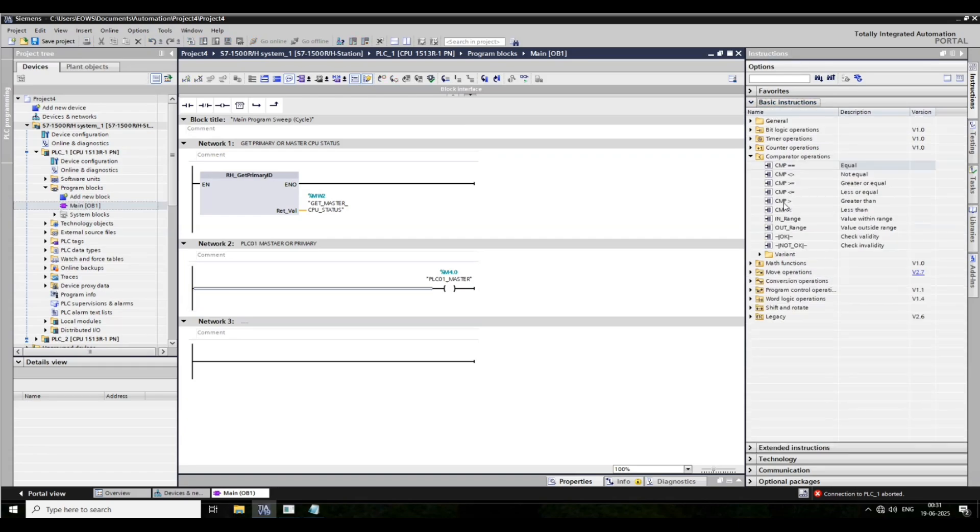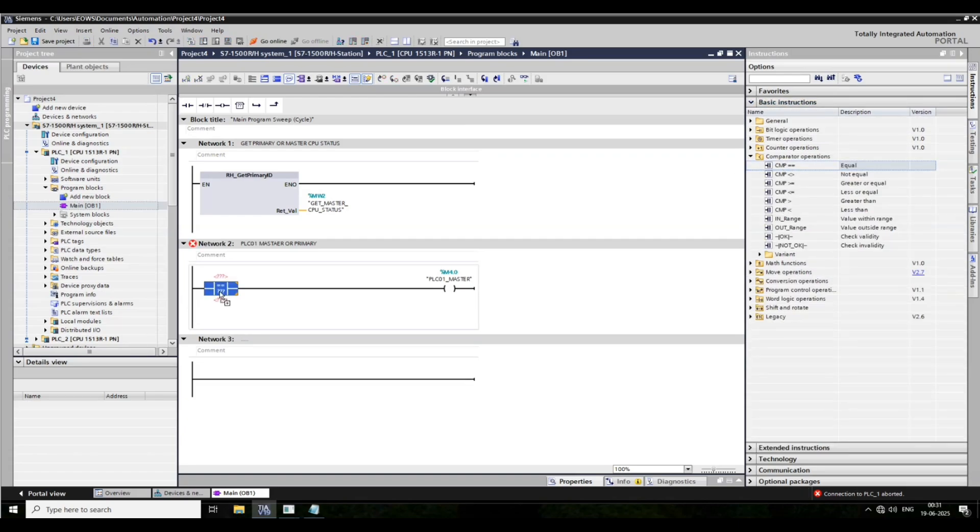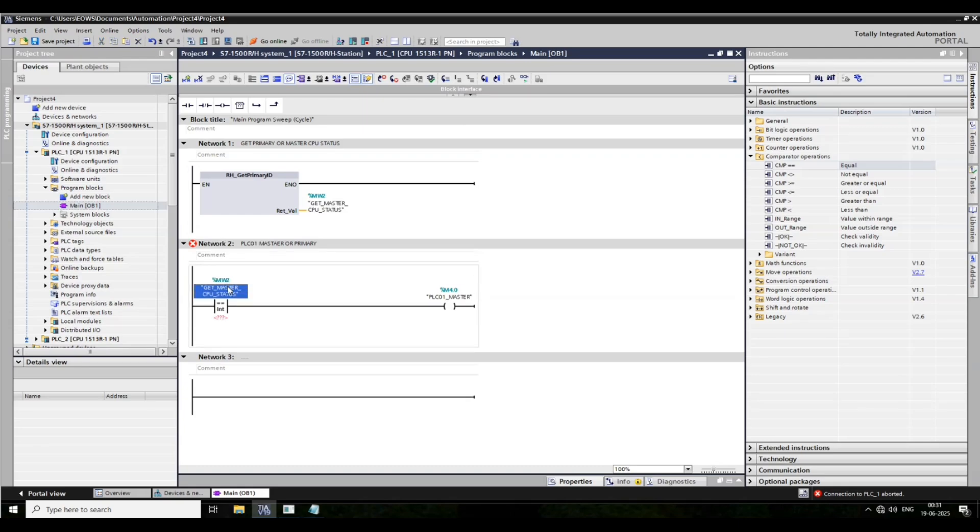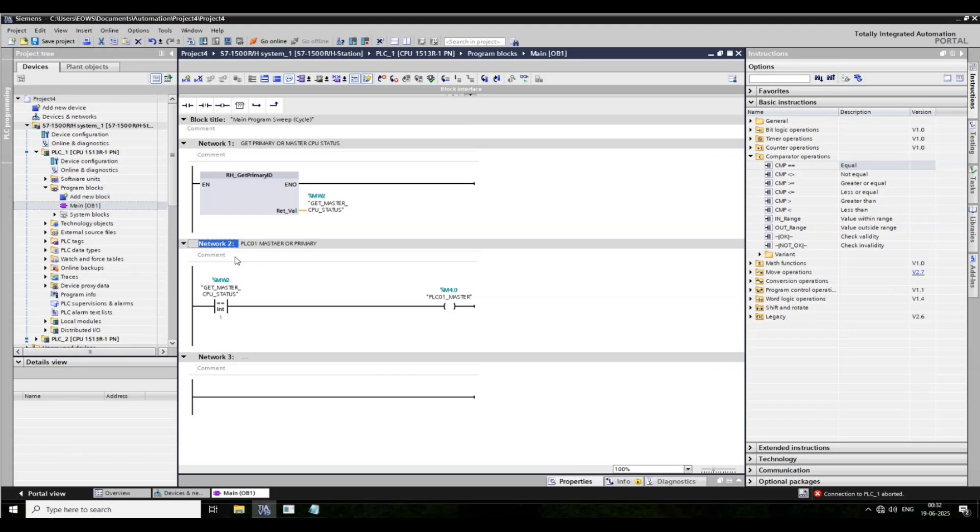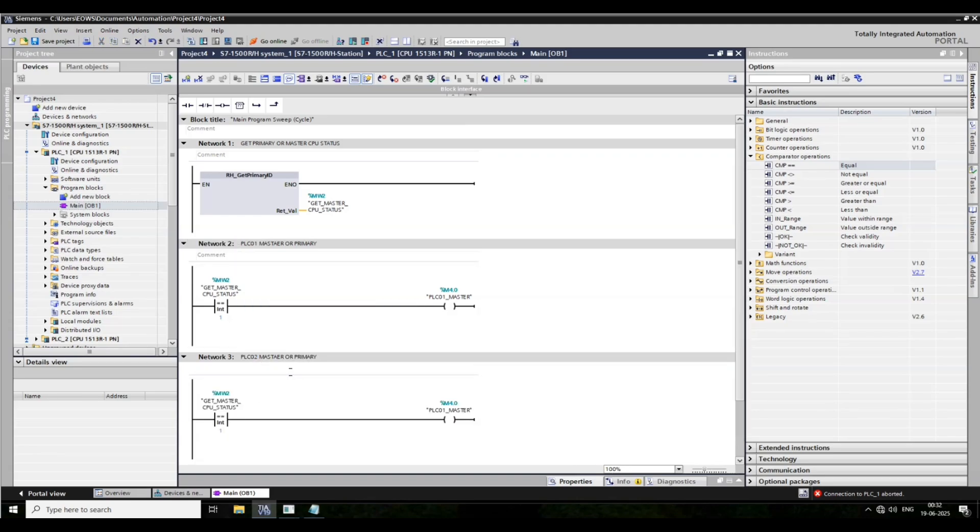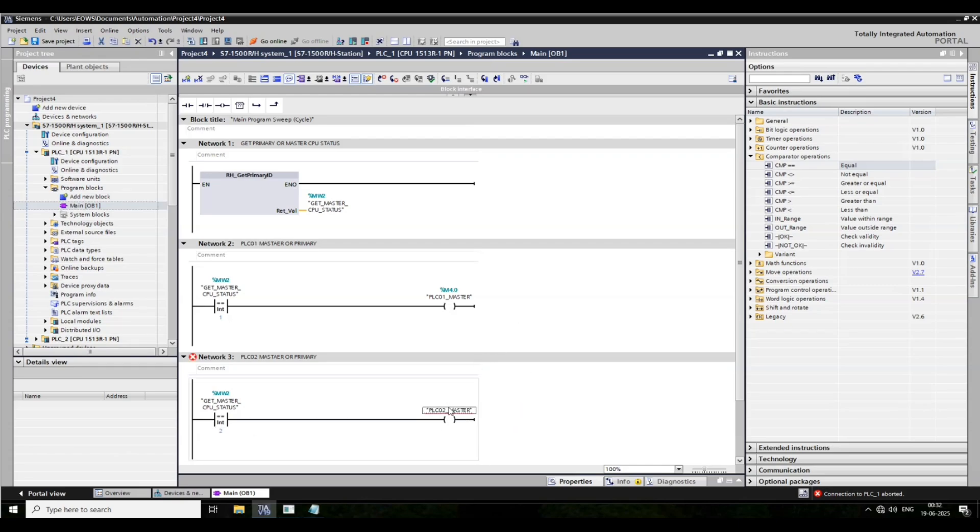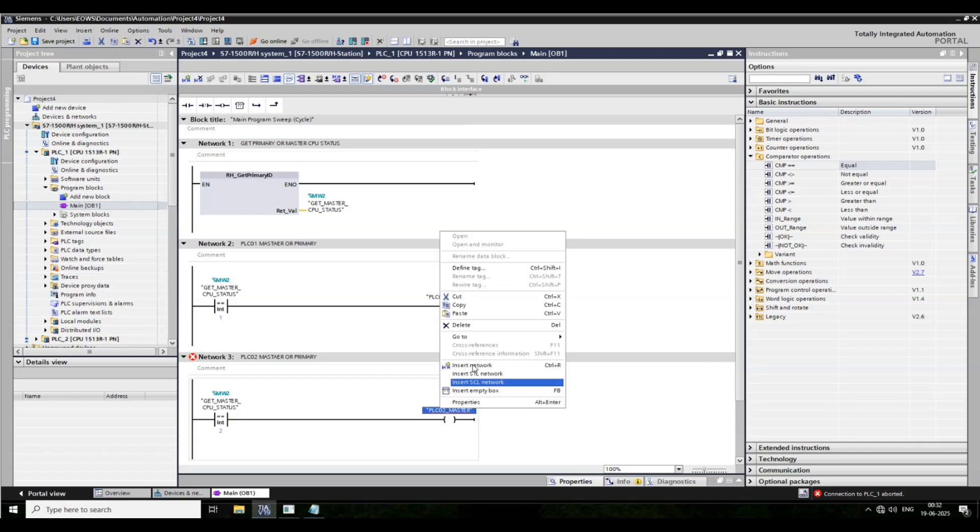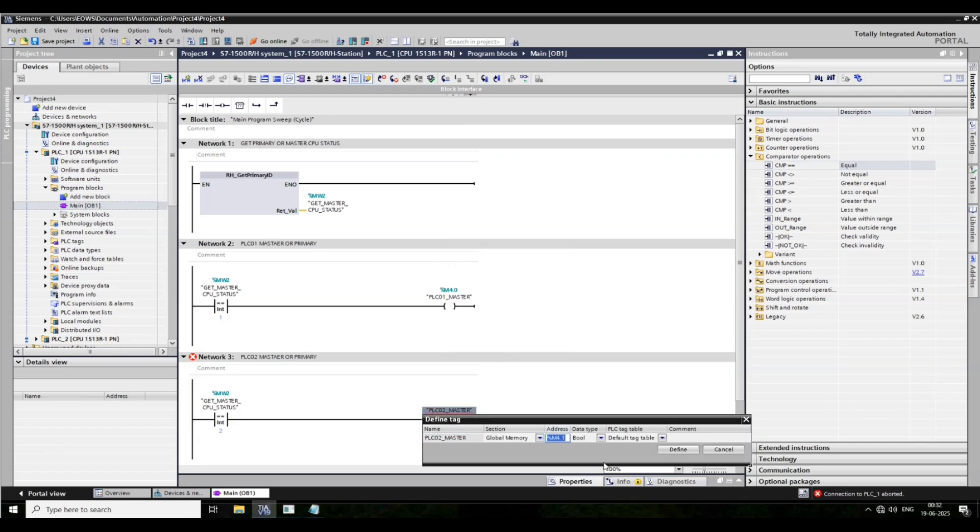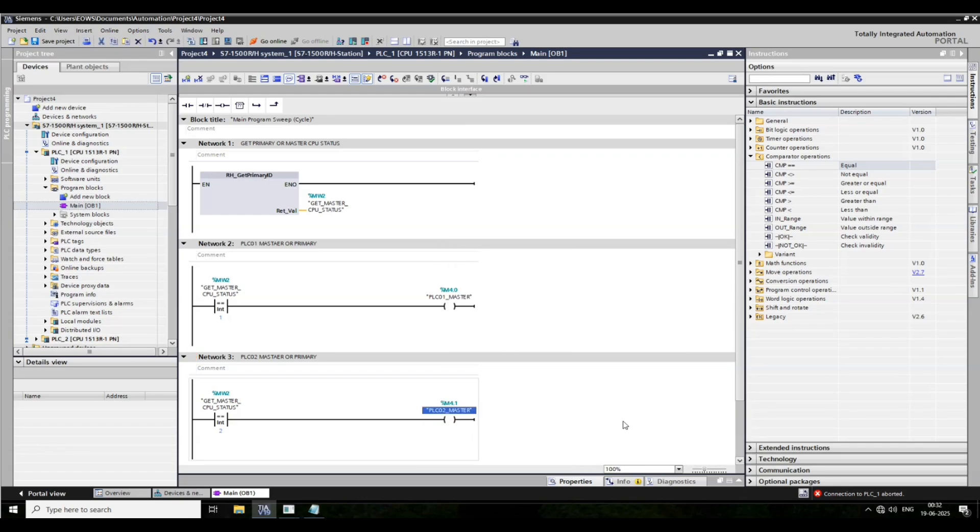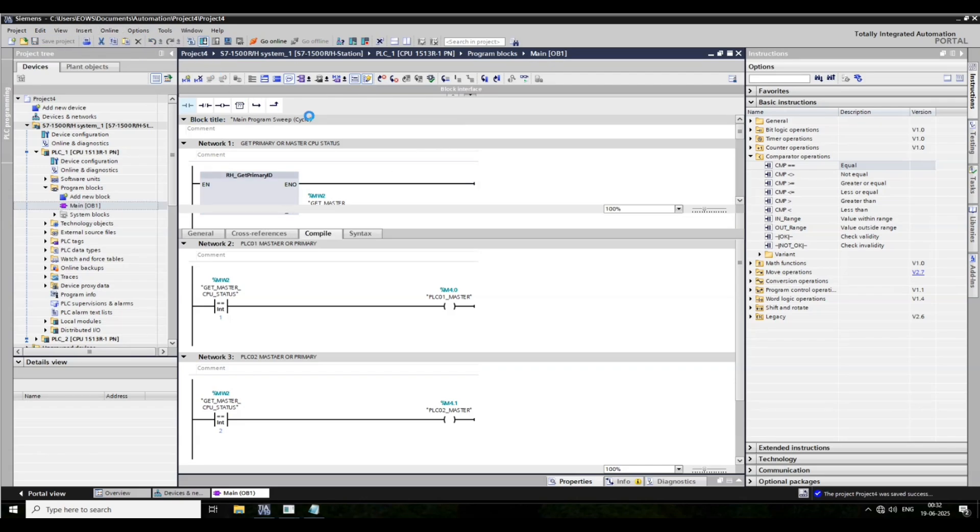Then we go to basic instruction. Then equal to, and copy this and paste it here. Put one here. Same copy and paste network. Set PLC2. Here put two. And here, two. Define this tag also. Save it.